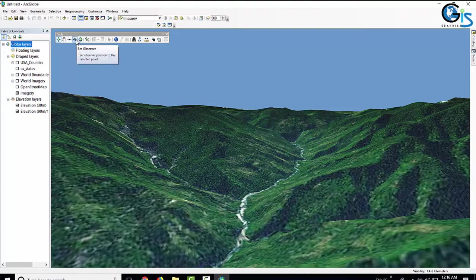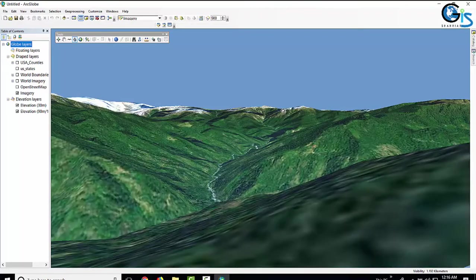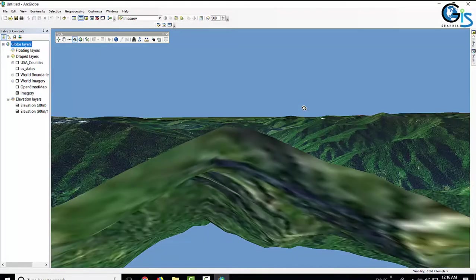If you want to go to a particular point — say I want to go to this point in this hill area — look at the Set Observer option. Use it and click here. Now I am standing at this point. If I want to go to another point and see a different area, just imagine yourself at that point by clicking there. Now I have moved to the upper portion of this hill area using this function.